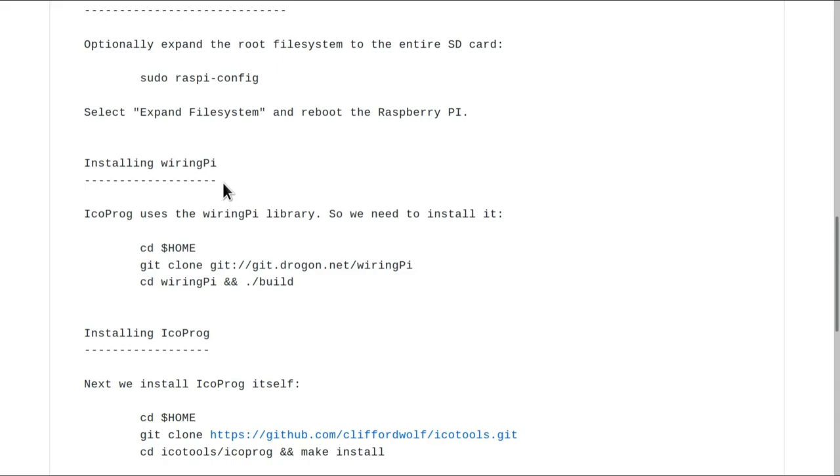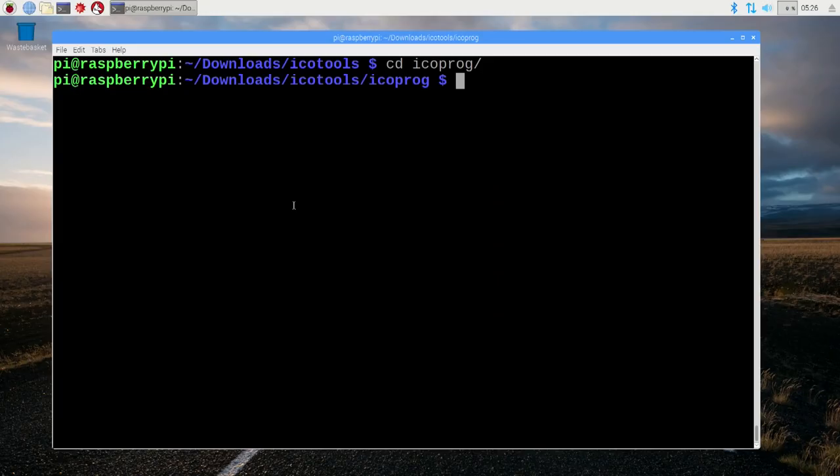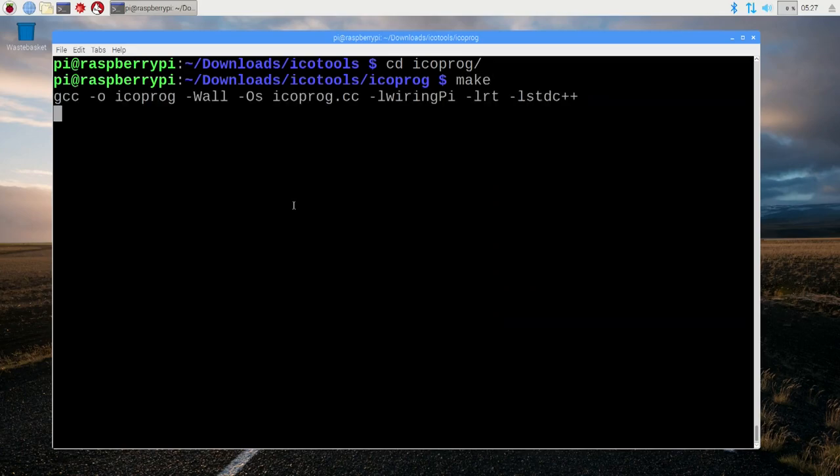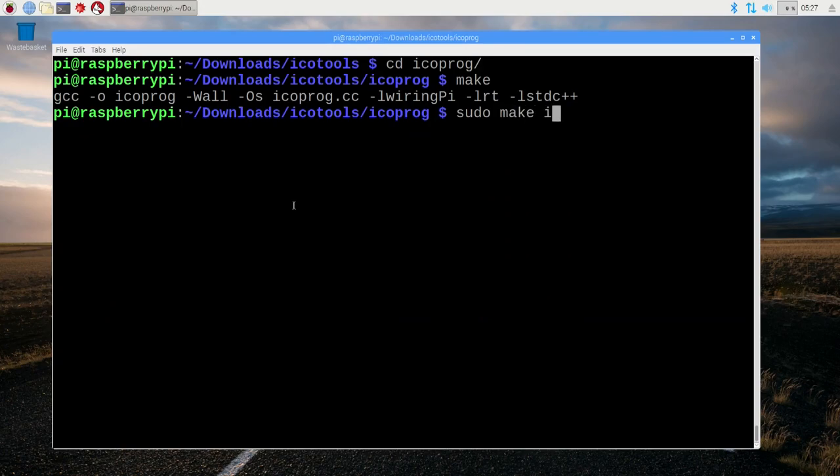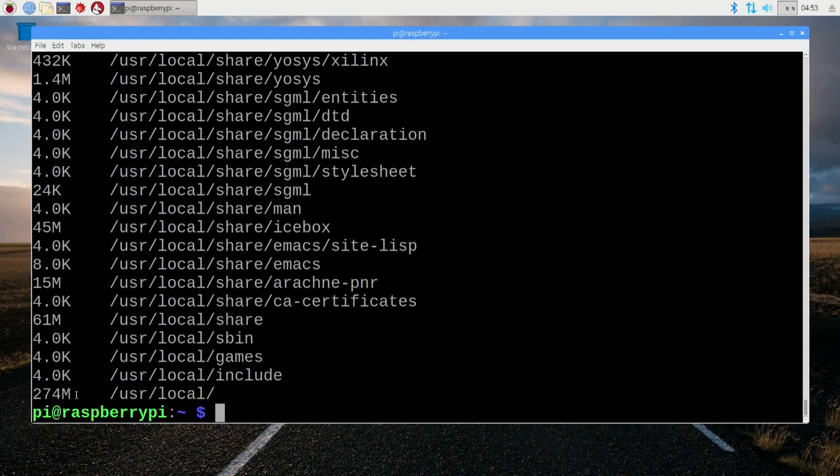If we go down to the section on installing icoprog, the instructions are really straightforward—just grab the source code from git and use a make file to build the source code. That's about all there is to it. One thing that's immediately noticeable is just how compact the installation is compared to typical proprietary vendor tools, which usually take up gigabytes of disk space.